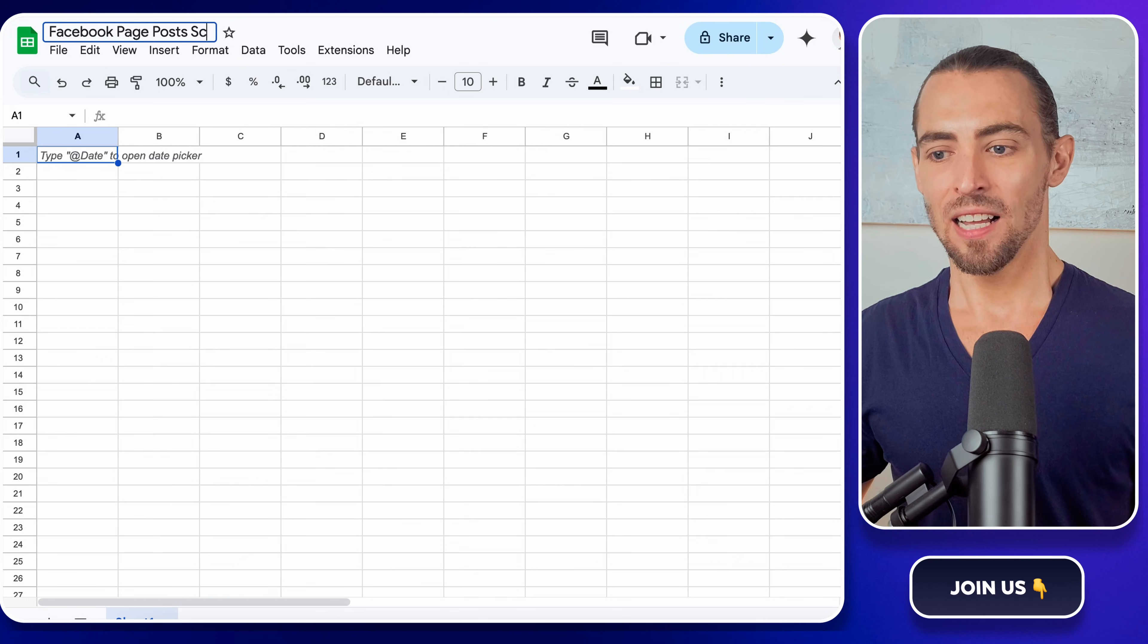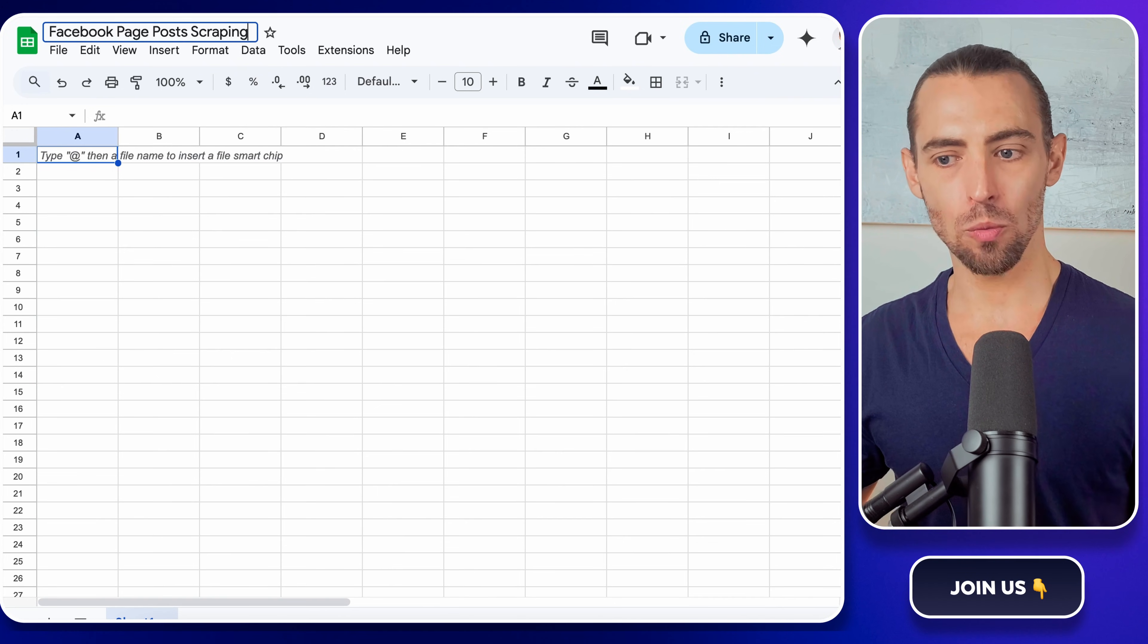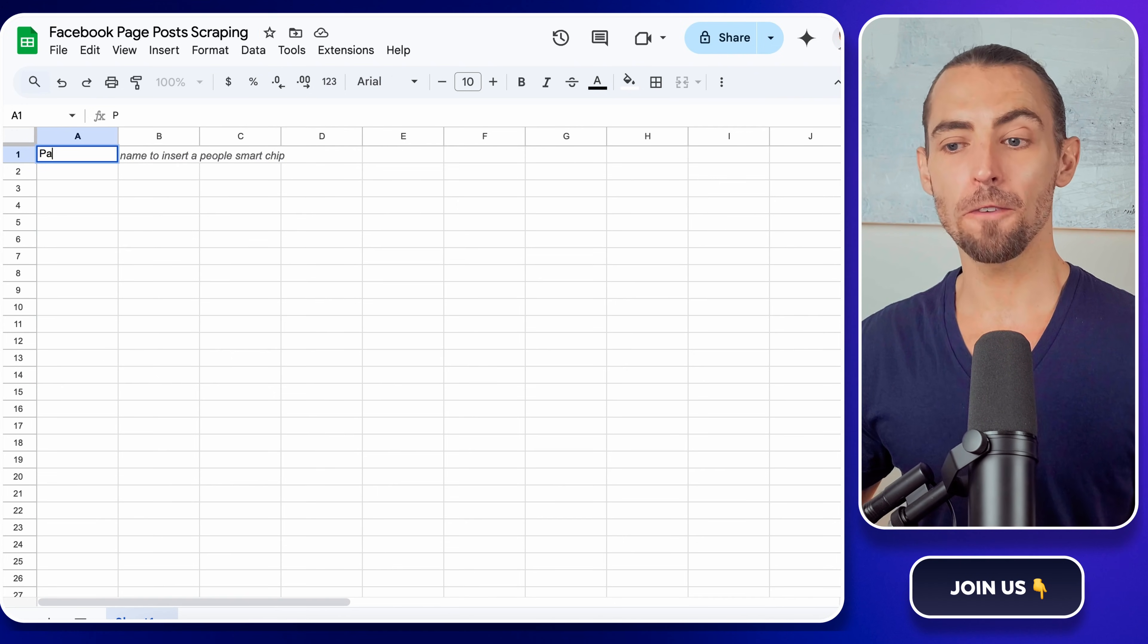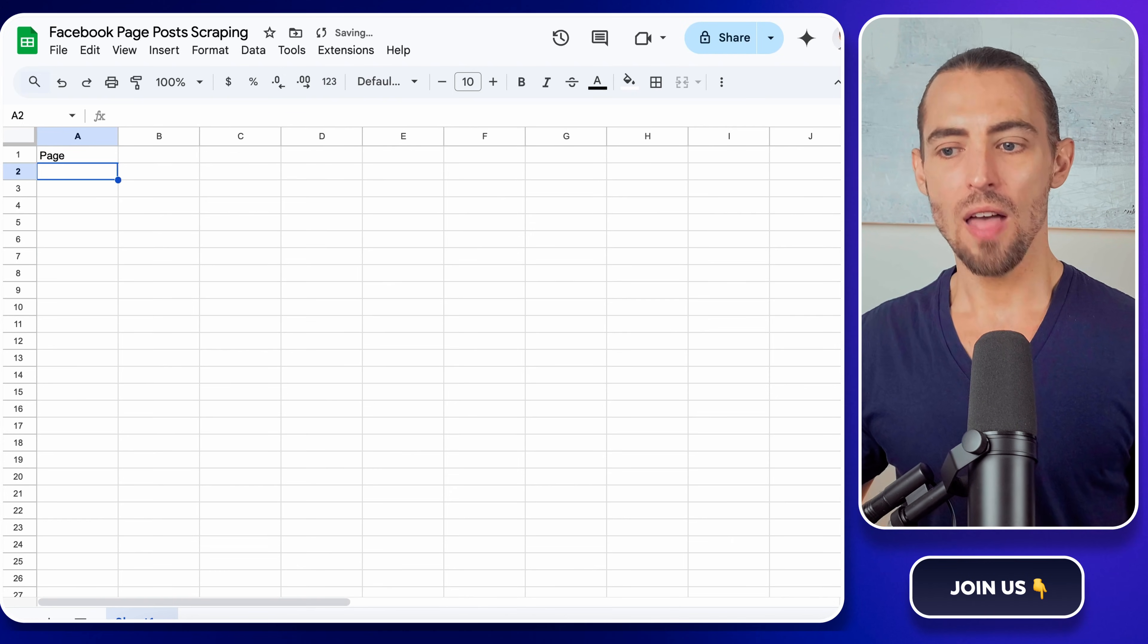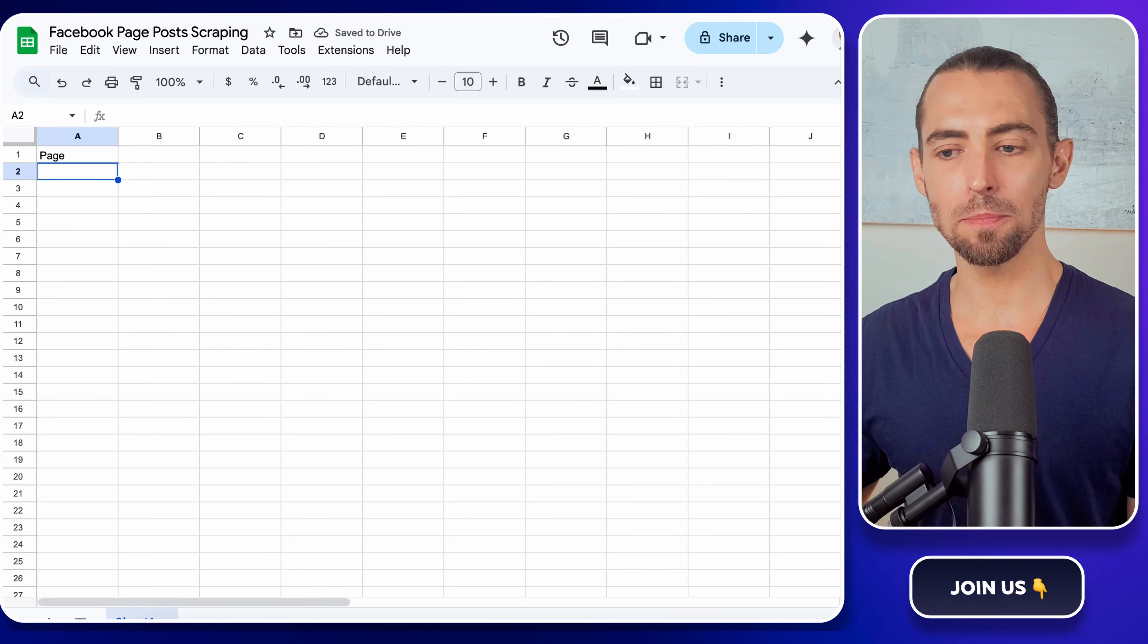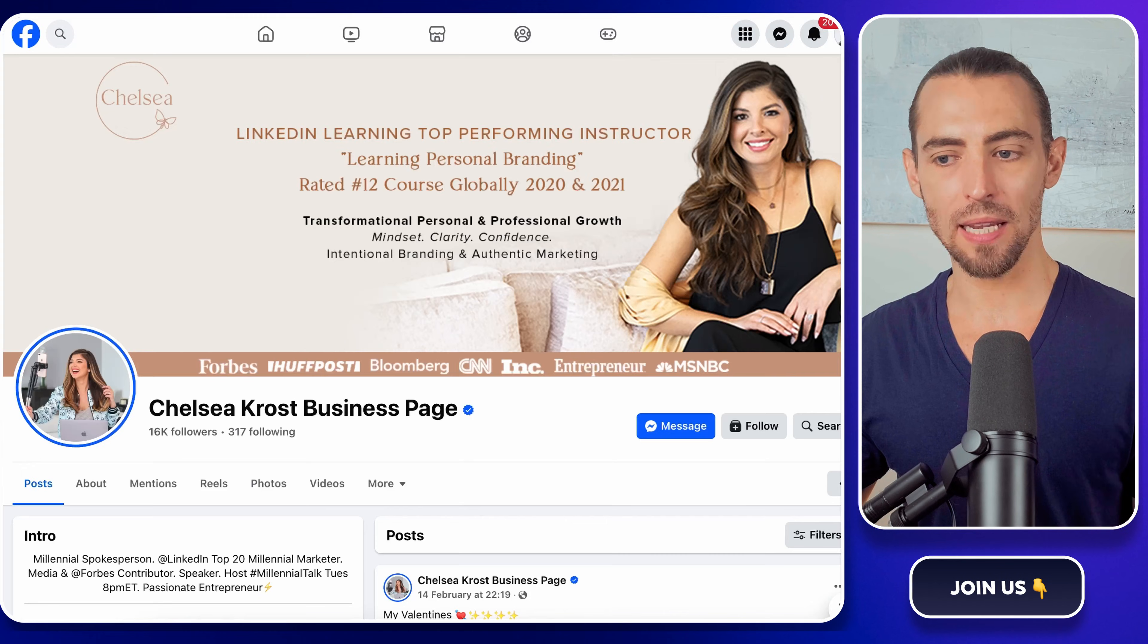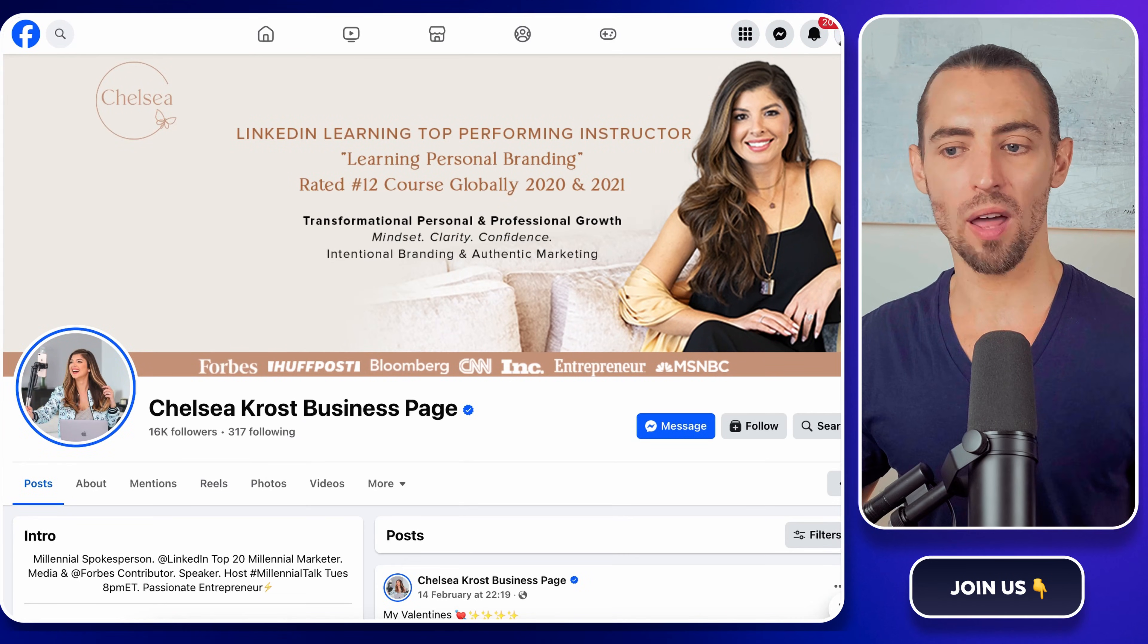Inside that, name the first tab sheet one, or just leave it as is, and set up your first column as page. This is where you'll list all of the Facebook pages you want to scrape. You can add multiple pages, and it'll scrape them one by one.